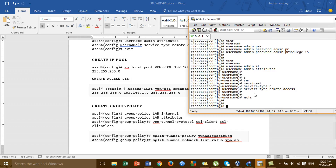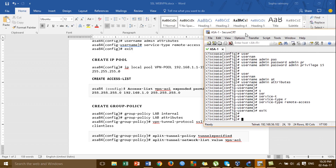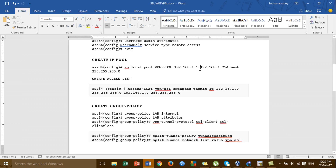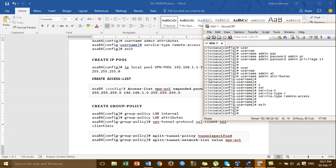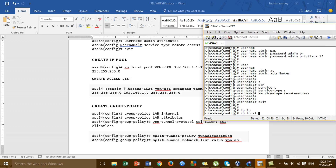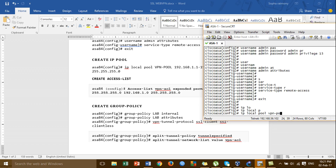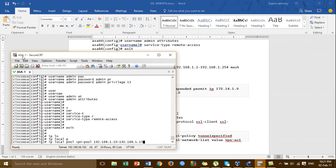The next step is to create the VPN IP pool. This is the IP address pool we create on the VPN server. When a Cisco AnyConnect VPN client connects to the VPN server, an IP address from this pool will be assigned to the VPN client. You can use any IP range you want to assign to the VPN clients.